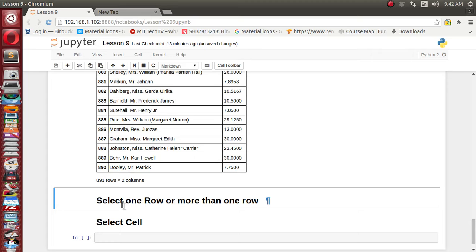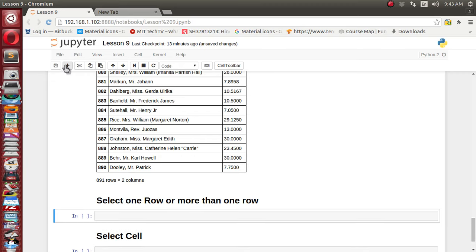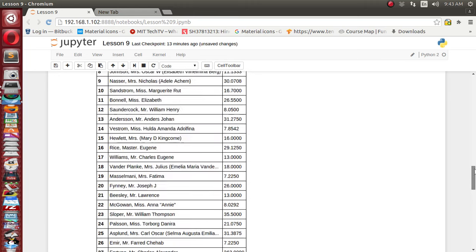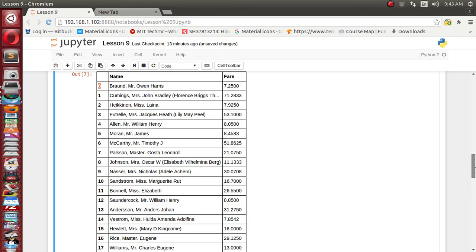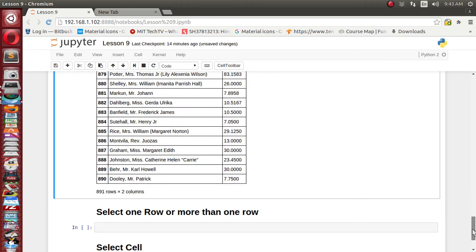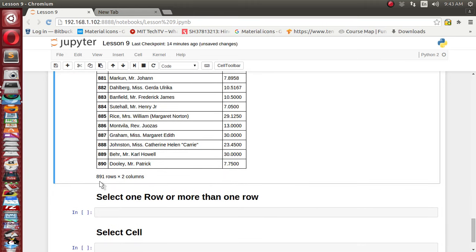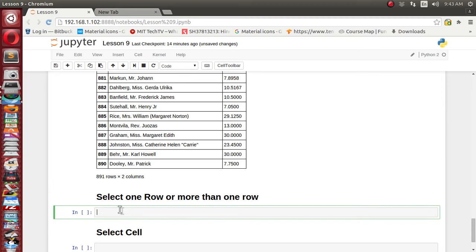This is all about how we can select individual columns of the dataset. Now let's go for selecting individual rows. For selecting individual rows, all rows have been indexed with some names. If you see the very first column, it is an indexing column. In our case the indexing is 0, 1, 2, 3 and all numerical values from 0 to 890, so there are a total of 890 rows.